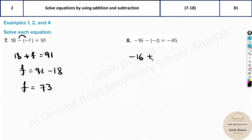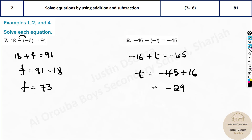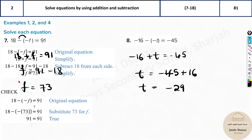For the next equation: minus 16 minus of minus becomes plus t, equals minus 45. The variable t is already positive so leave it. Take negative 16 to the other side: t equals minus 45 plus 16. Adding 15 gives minus 30, then one more gives minus 29. So t equals minus 29.